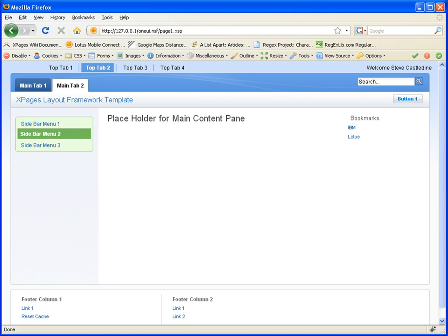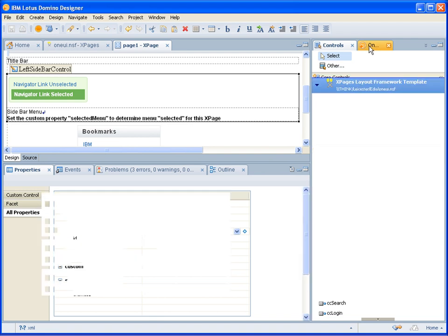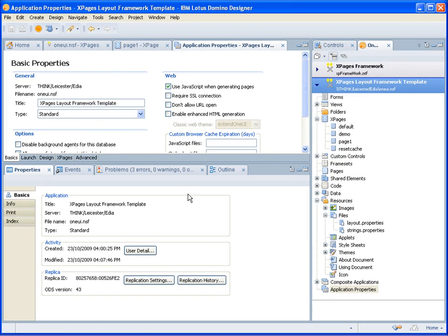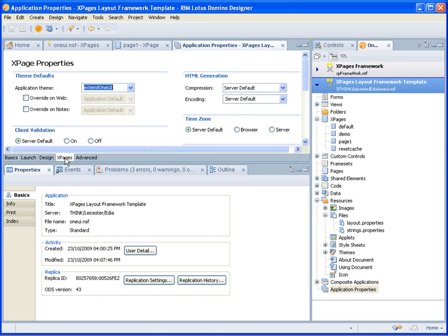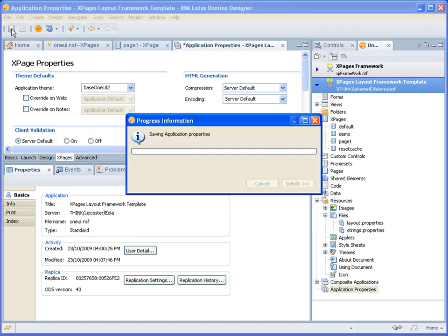If I switch to designer and go to the application properties, go to XPages, and change from the Xn One UI theme to the base One UI 2 theme and save that.